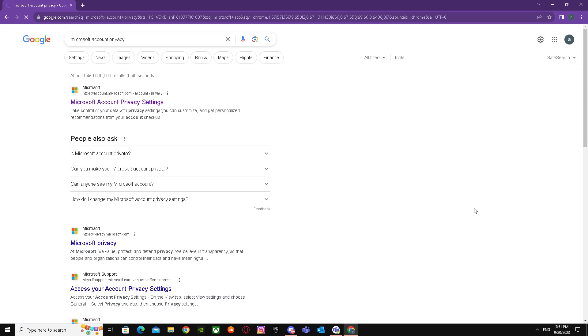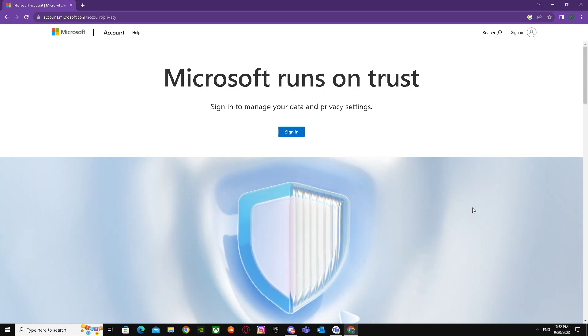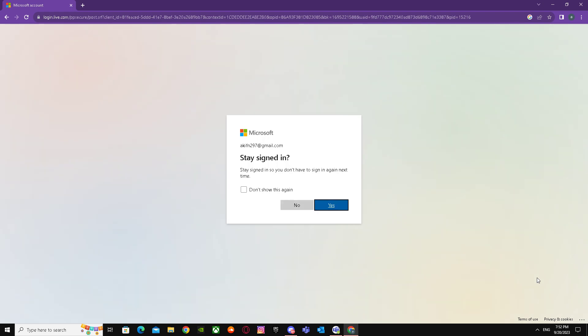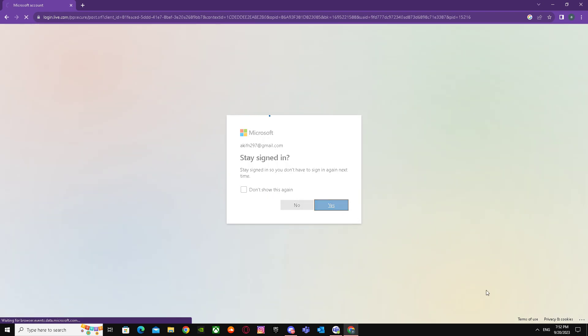You just have to go over here. When you go over here, it will ask you to sign in, so just sign in to your account. I'm going to sign in.